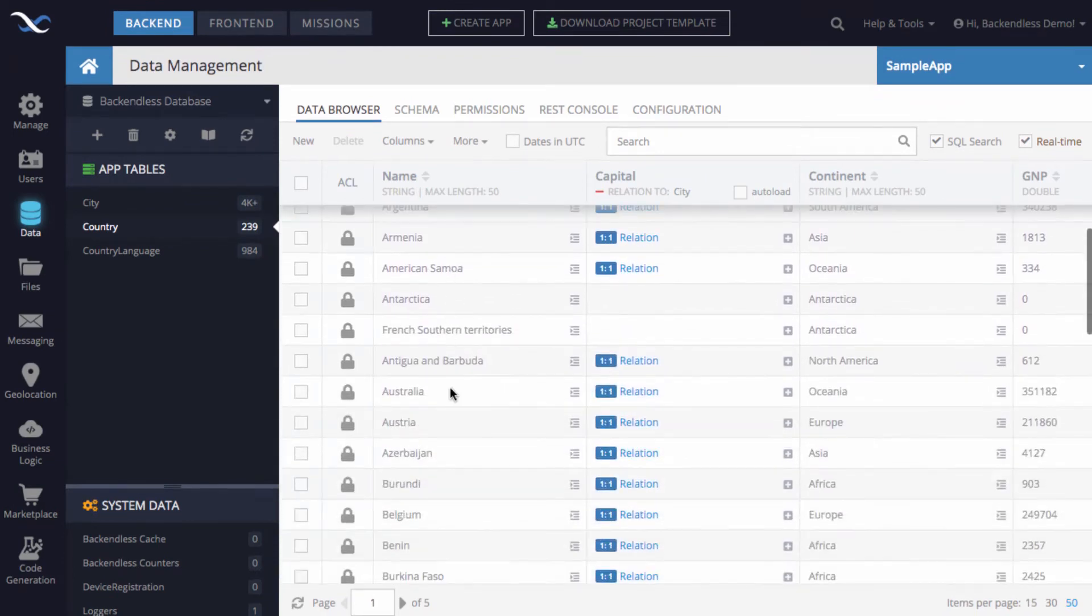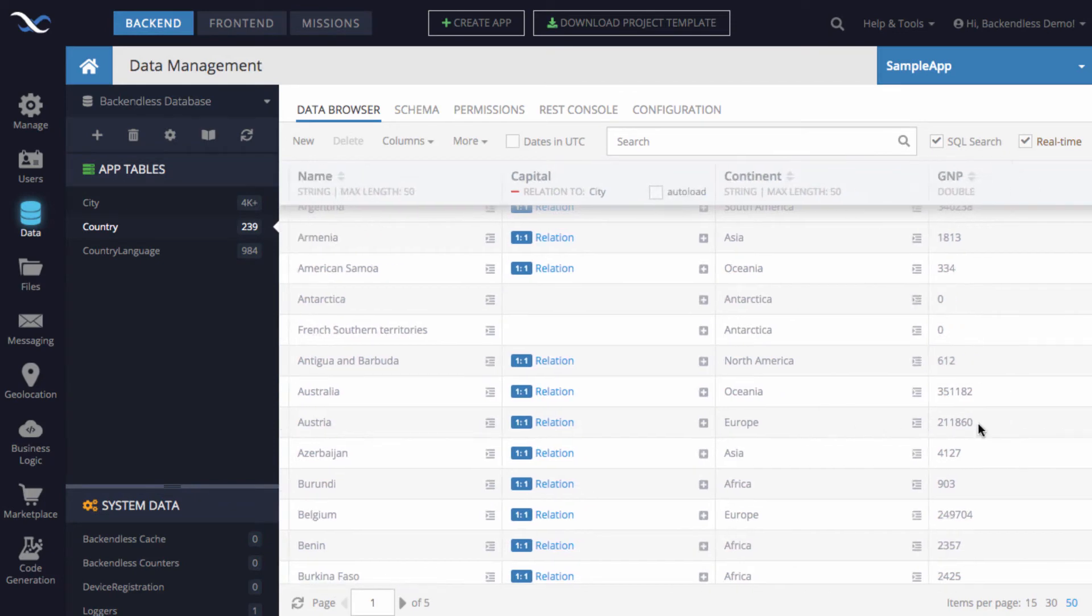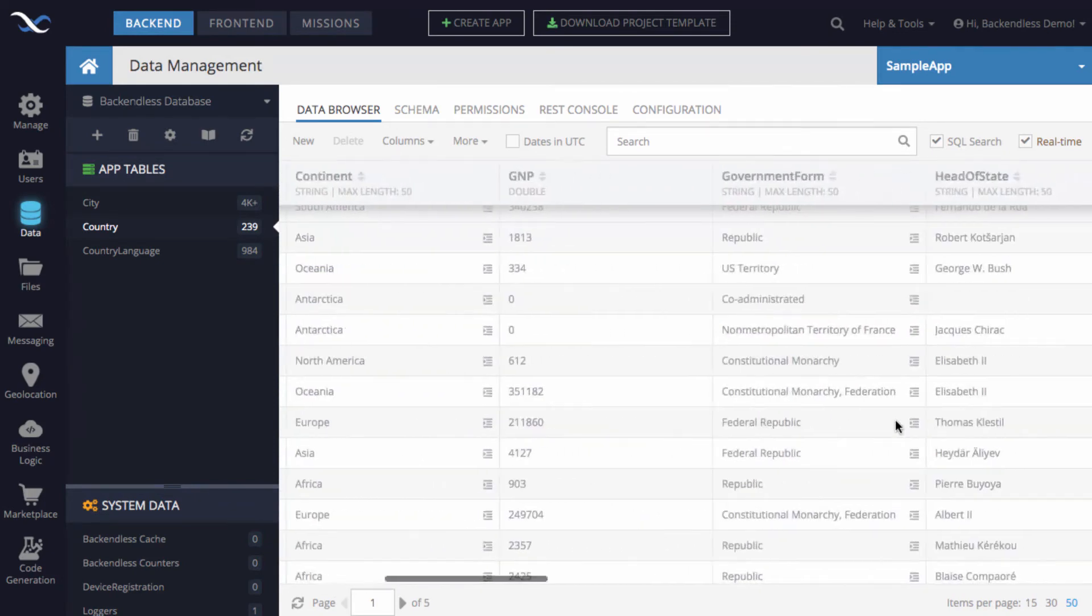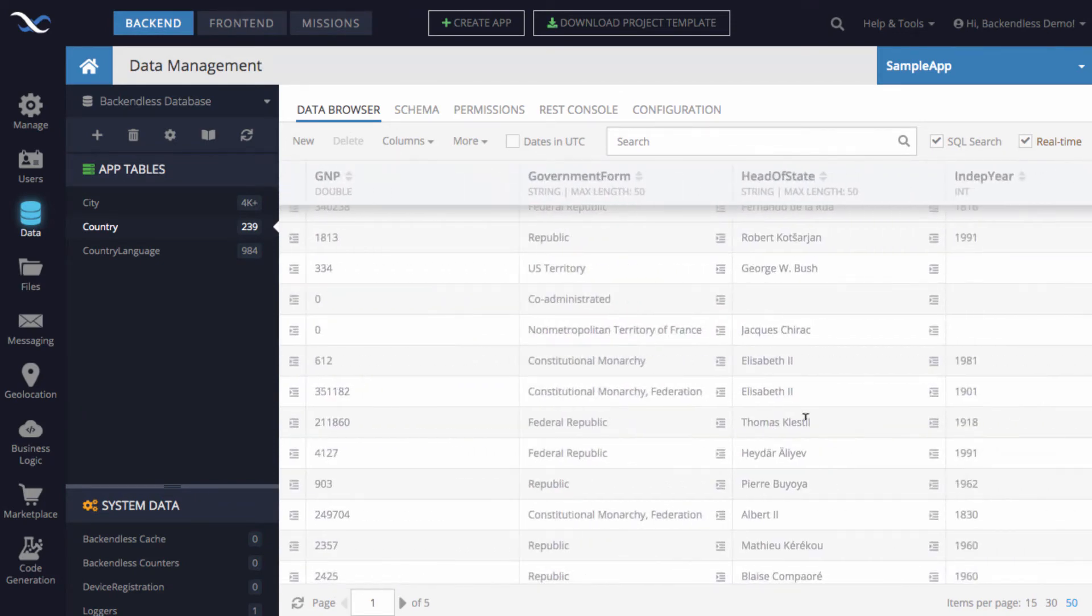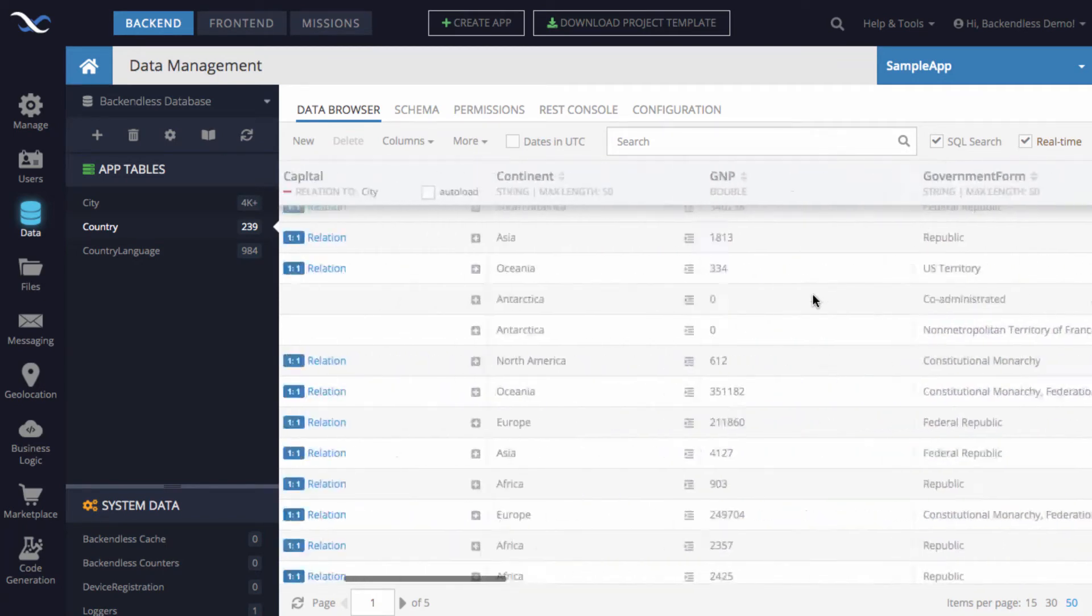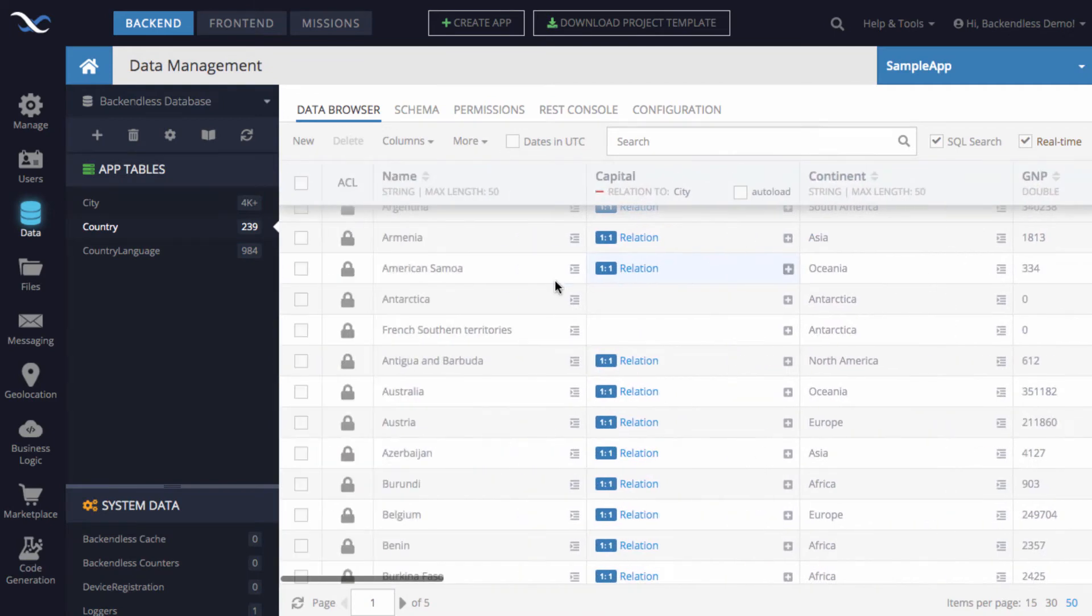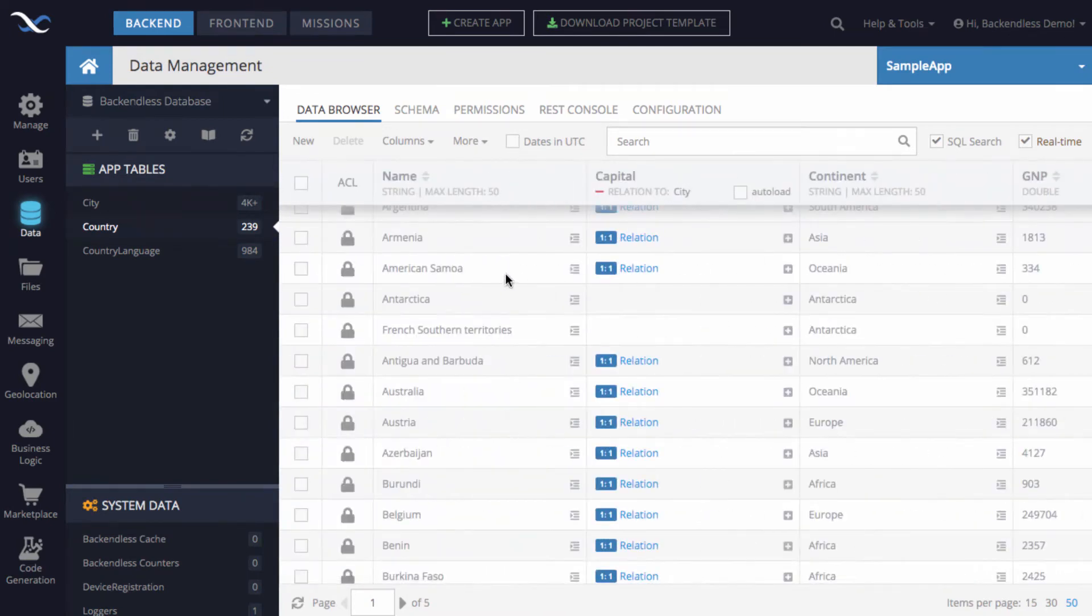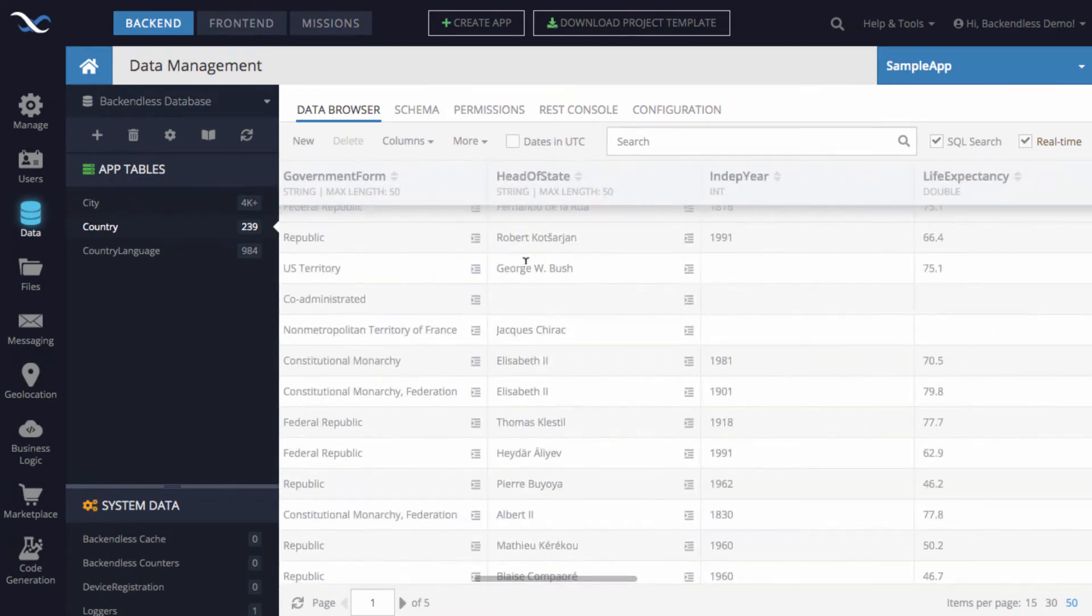So let's just pick one, for example, Austria. So the continent is Europe. This is their GMP. It's a federal republic. There is a head of state. This data may be outdated. As you can see that for American Samoa, it still says that George W. Bush is the president, which of course it is not. So this data is somewhat outdated.